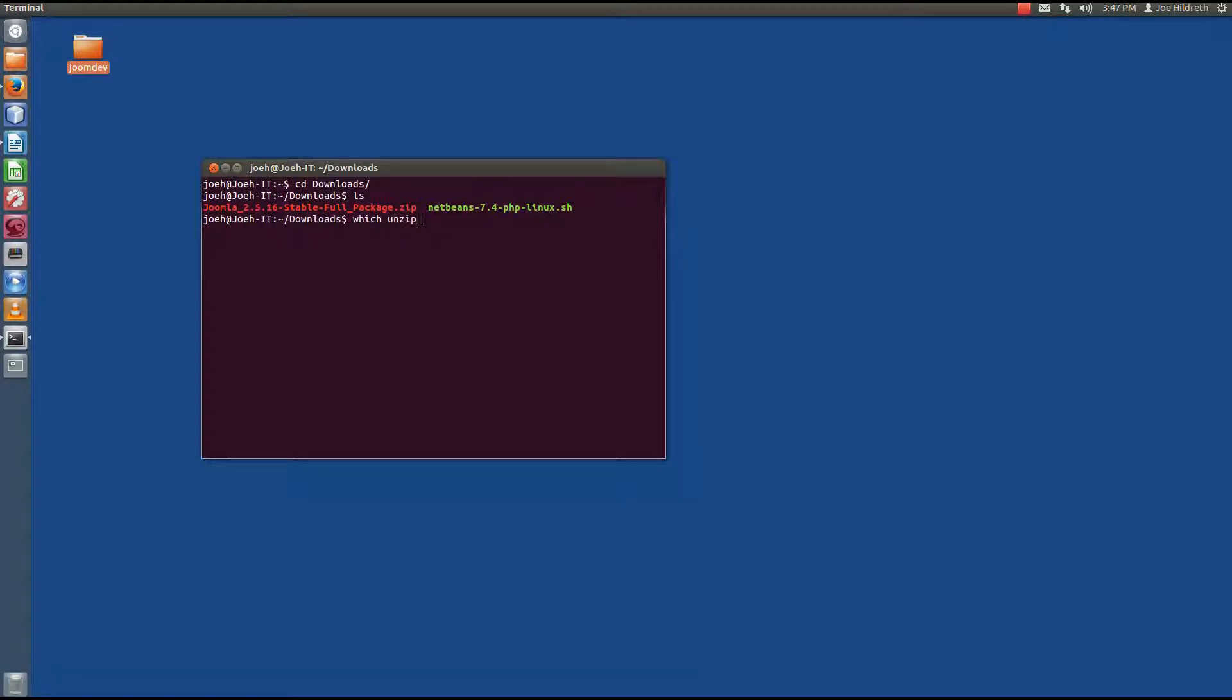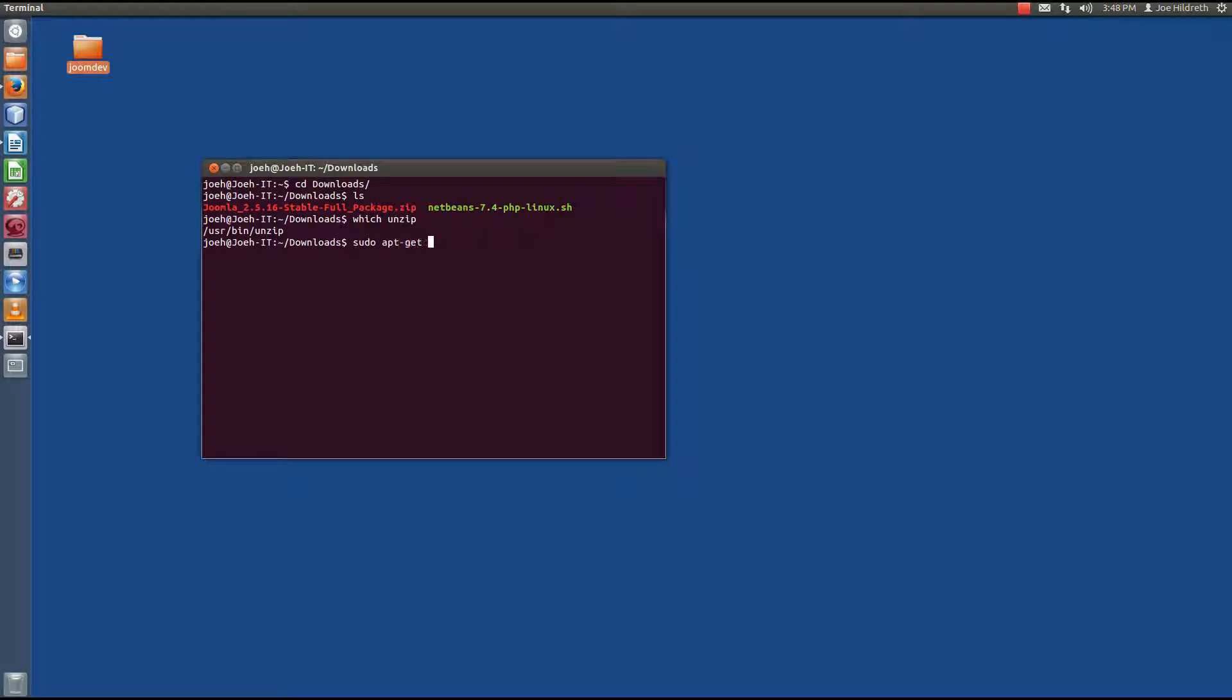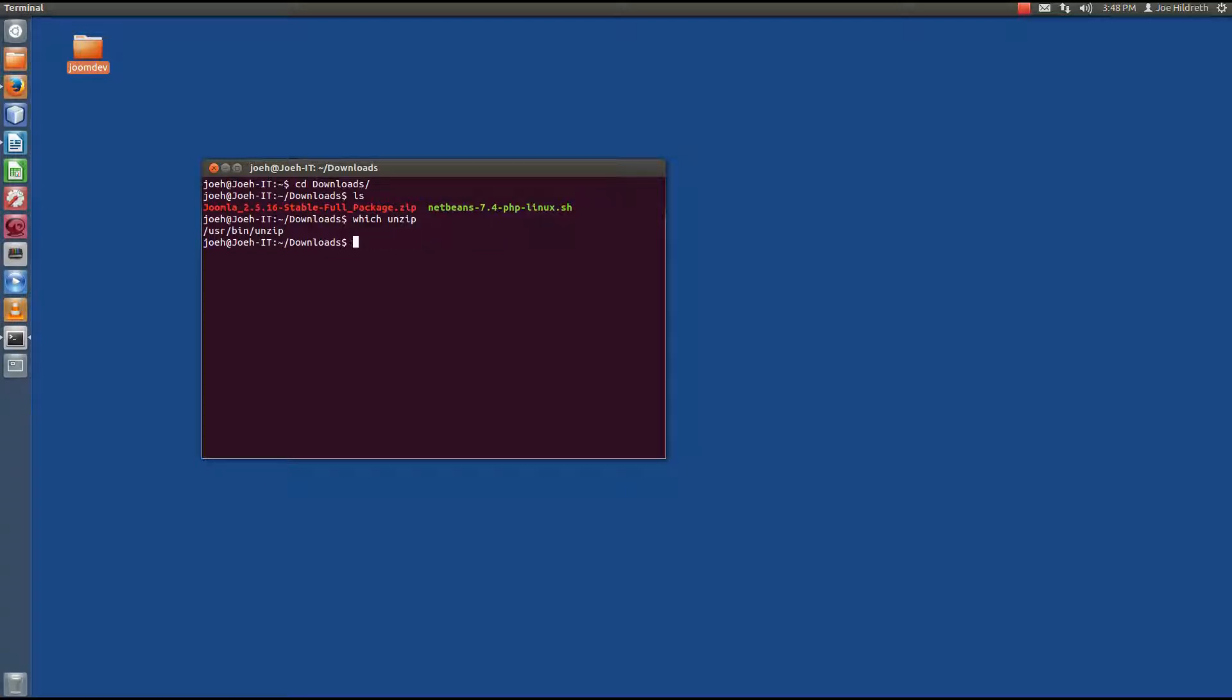And basically what this means is we're asking the computer, if I were to run this program unzip, which one would you use? So when we hit enter here, the system comes back and says, well I'm going to use unzip from the user bin folder. Now if this came back with just a command prompt, that's kind of the way we know that the package isn't there. And if we needed to install it, we would just simply go sudo apt-get install unzip. And then press enter, it would prompt us for our password and install the unzip package.